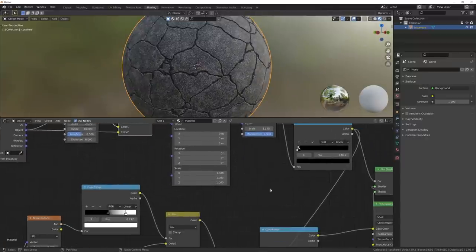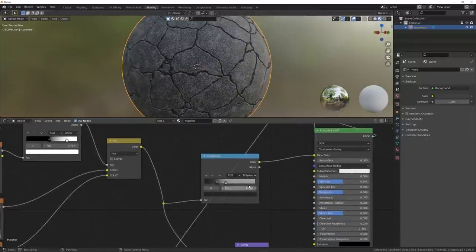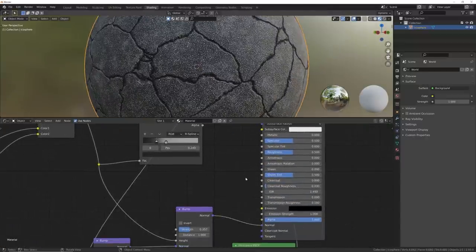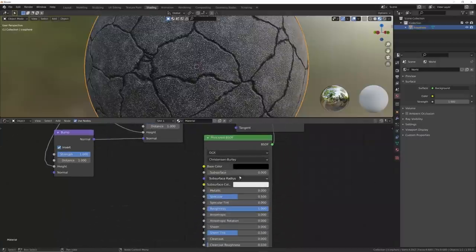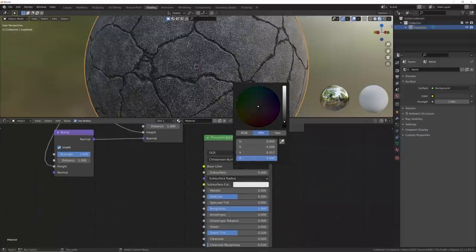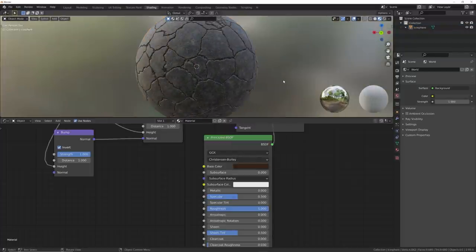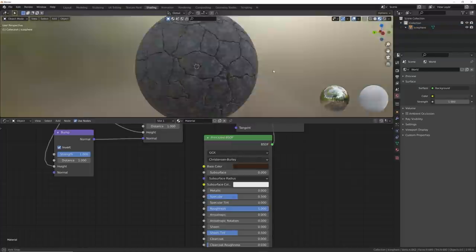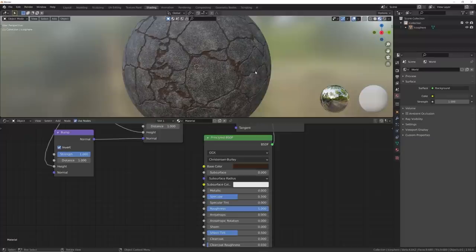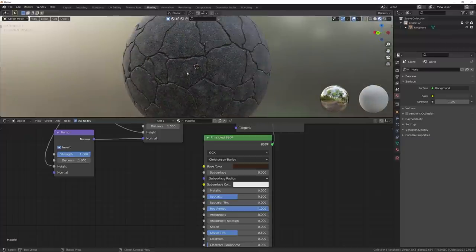Now they actually look like cracks inside asphalt — really cool. Whatever detail you want to add to the crevices or cracks, you can do that. Sometimes it's dirt down there, so you can make it a little more brown, or do a lot of other cool things with this asphalt material. That is how you create a procedural asphalt material. Thank you guys for checking that out — I hope you learned something.